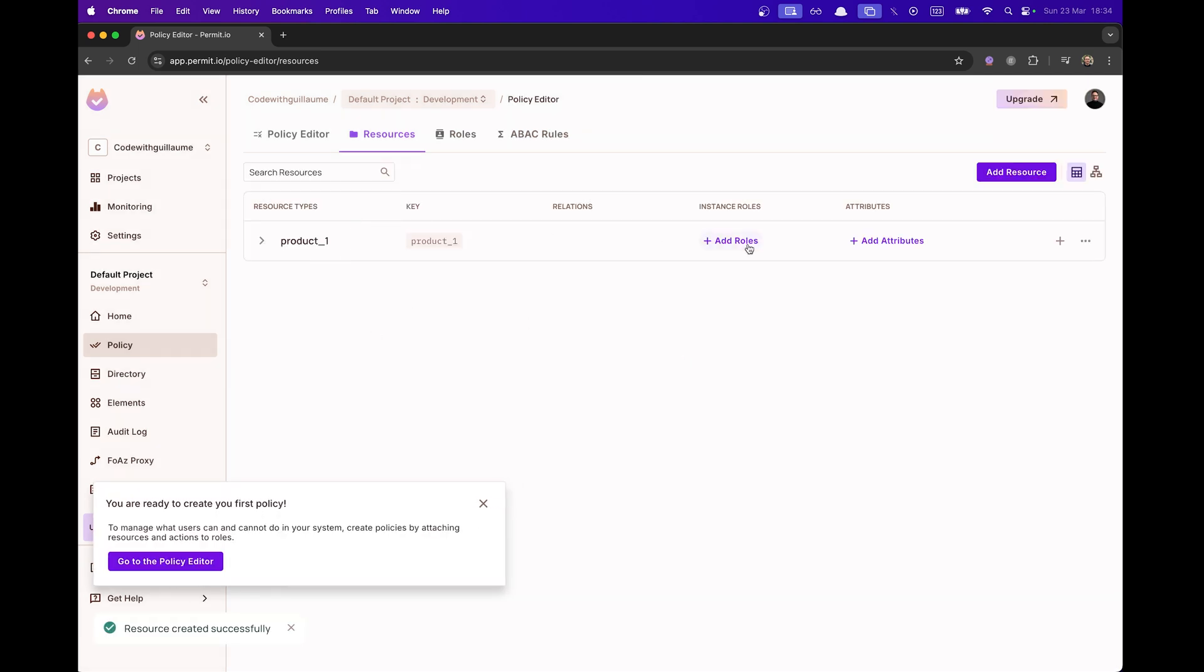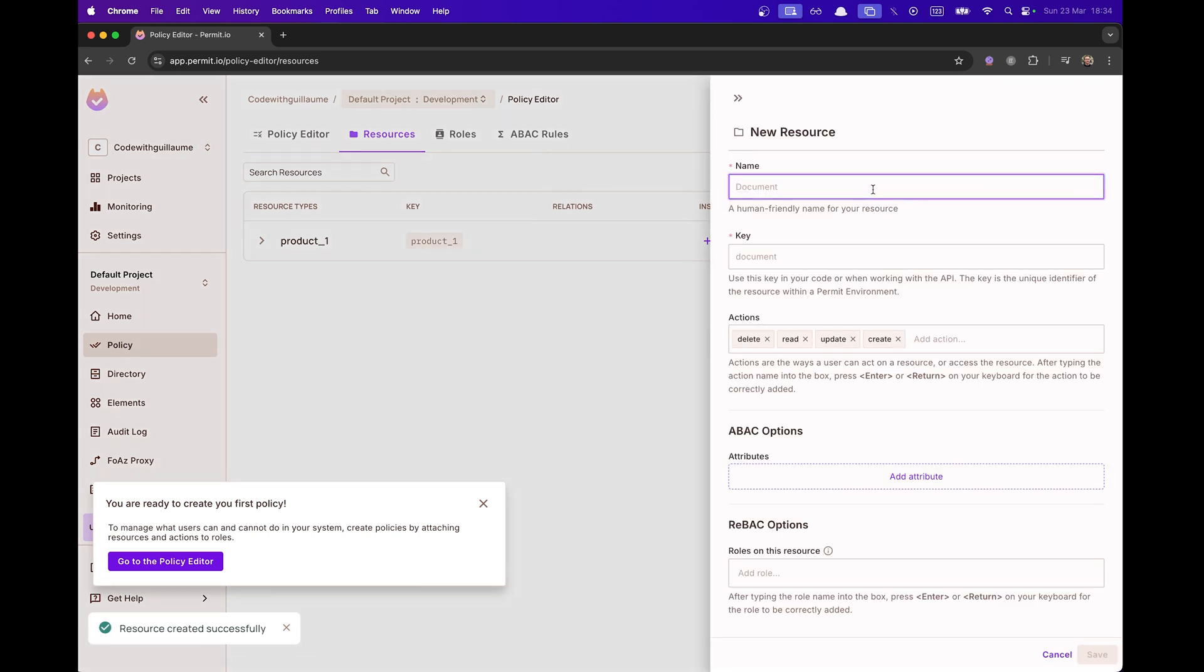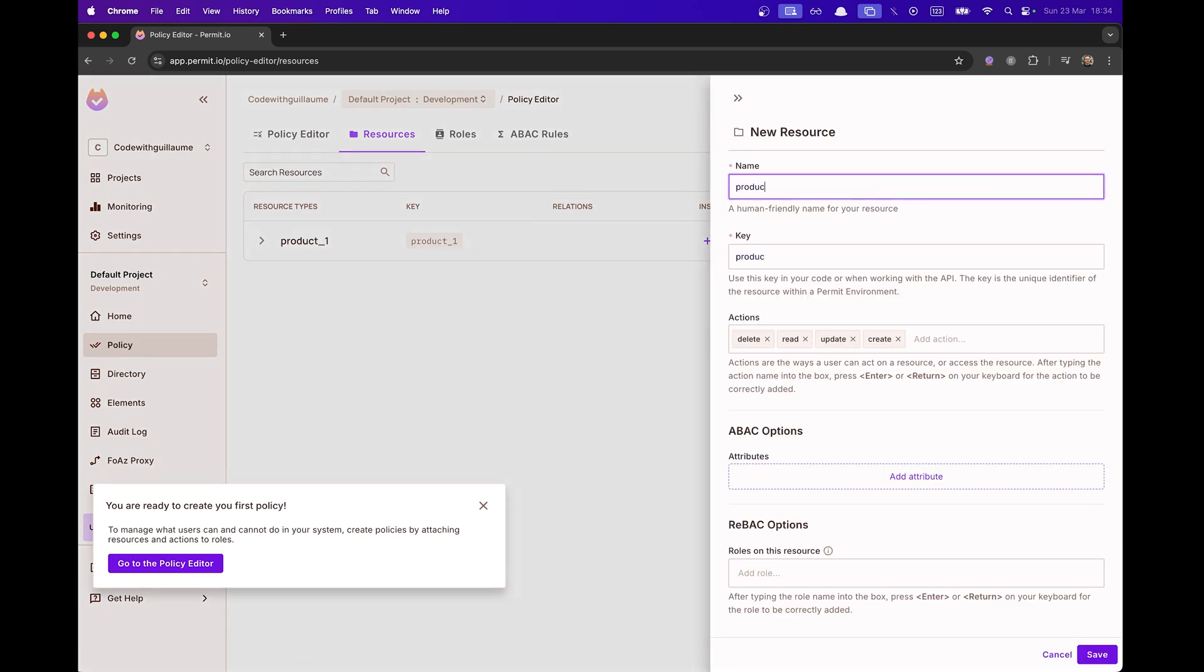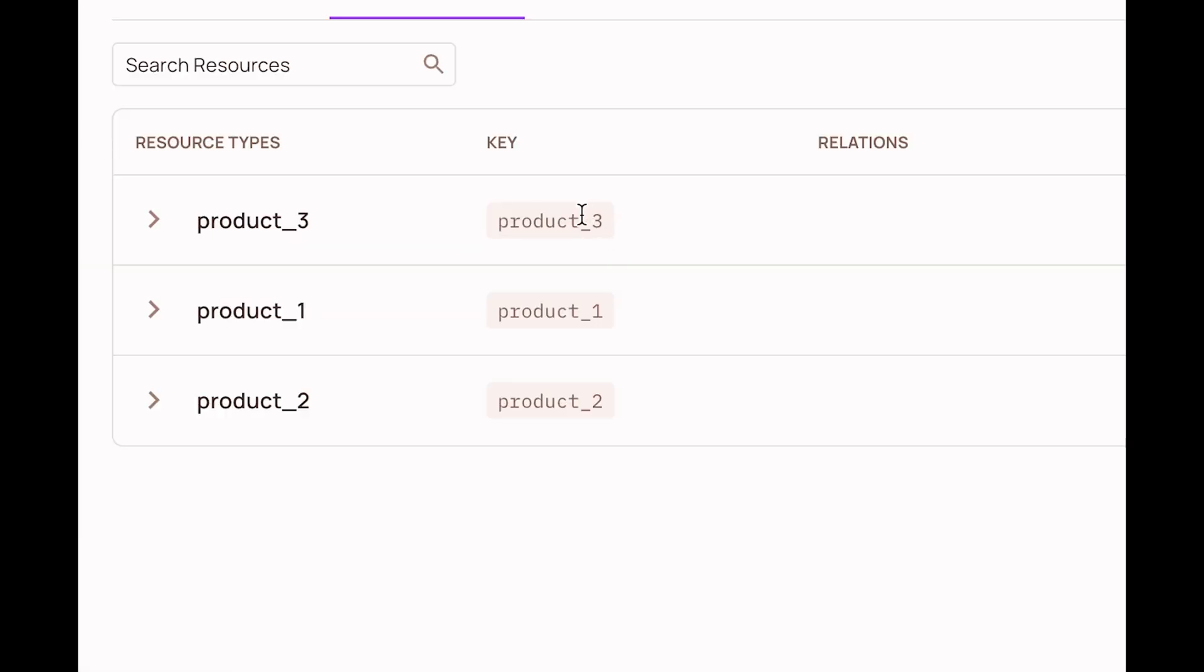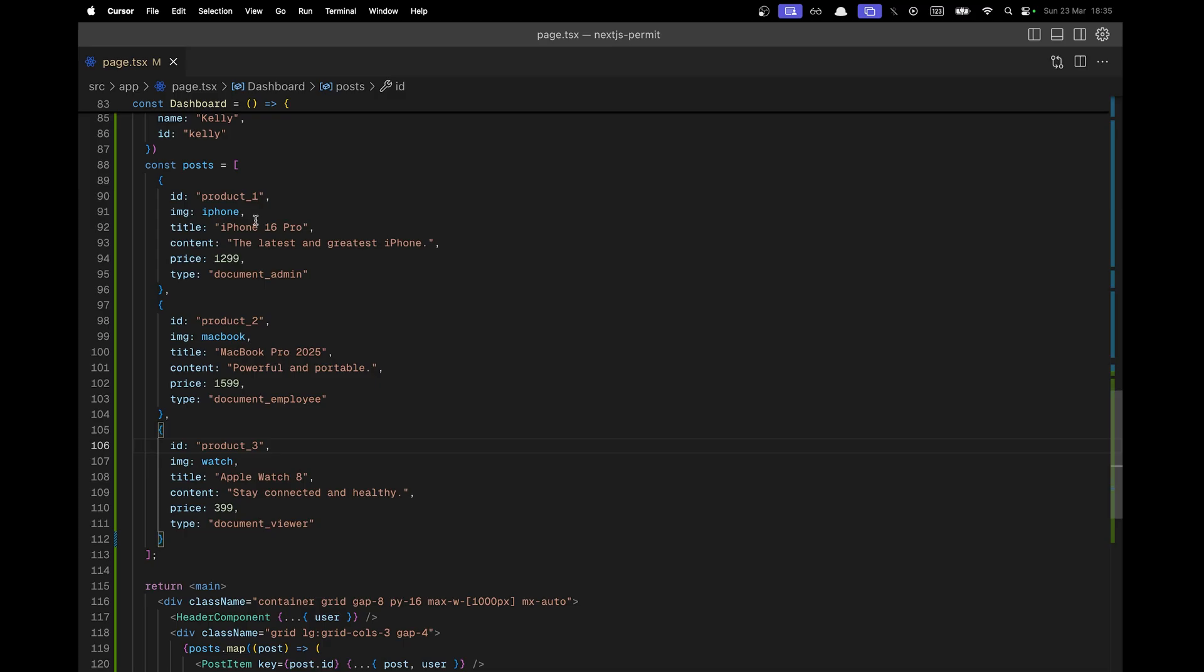Once it's done, we can see here that we got a product underscore one, and I'm going to create three other products with underscore to be able to identify them. To do so, we are going to use this key that we can see here.